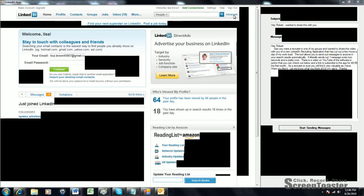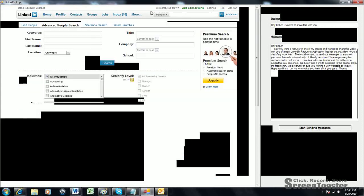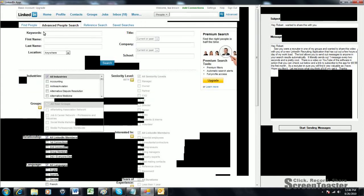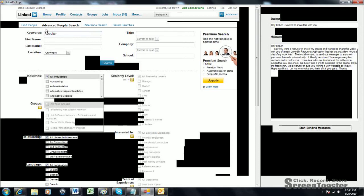You perform the search as you normally would. You do an advanced people search. Typically, what we're doing right now is we're reaching out to recruiters about the tool. In the keywords, I'm going to be typing in recruiter. Typically, what we do is we narrow it down by name. We might do John, just a real common name.